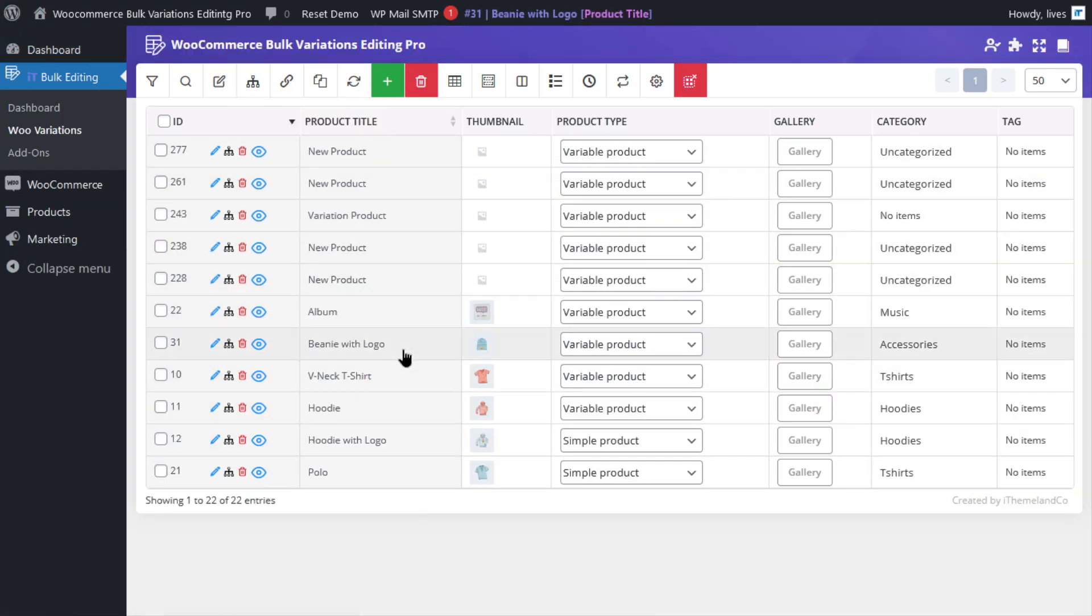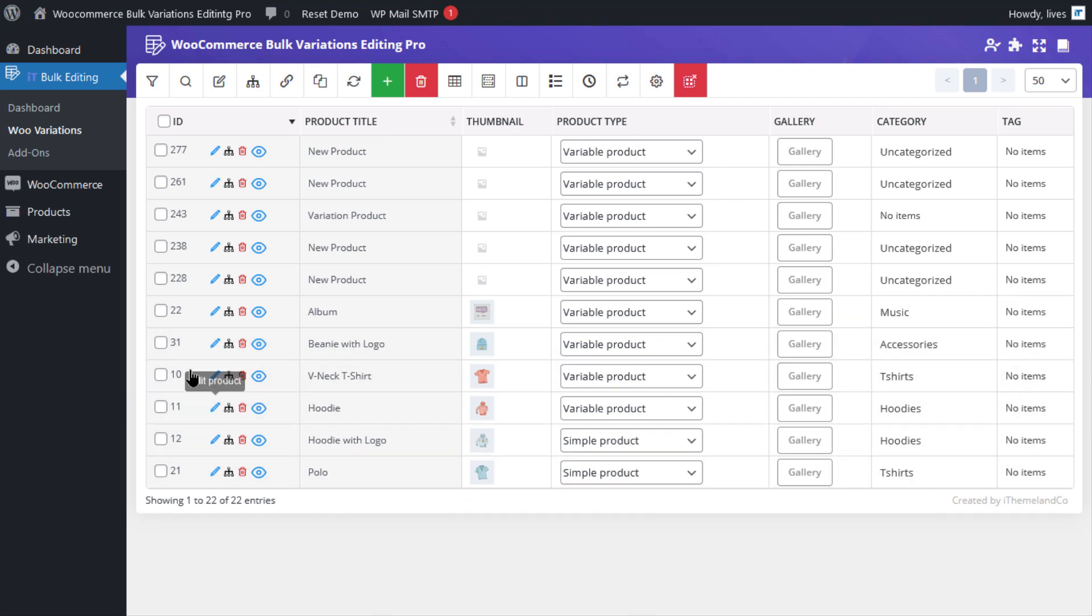Now, you can see the filtered products in the table and you can mark them very easily.